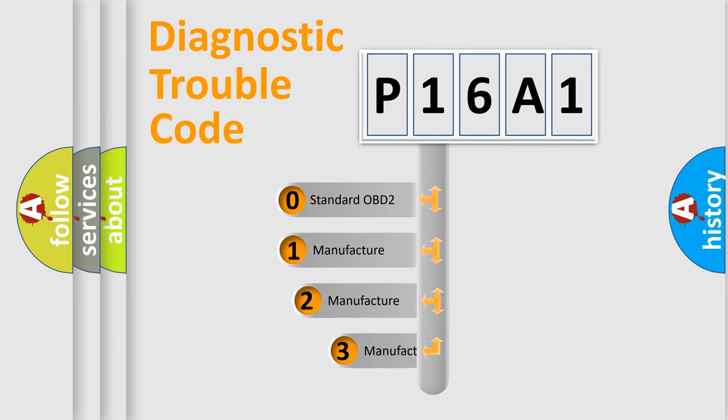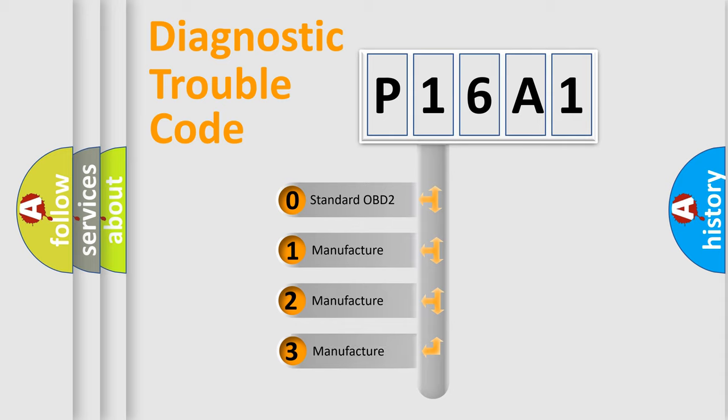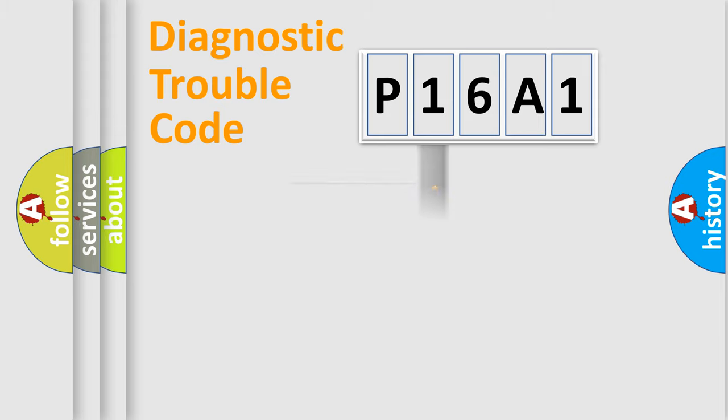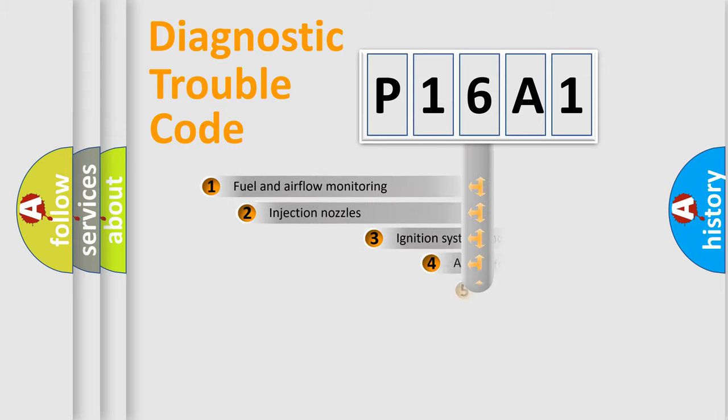If the second character is expressed as zero, it is a standardized error. In the case of numbers 1, 2, or 3, it is a manufacturer-specific expression of the car-specific error.